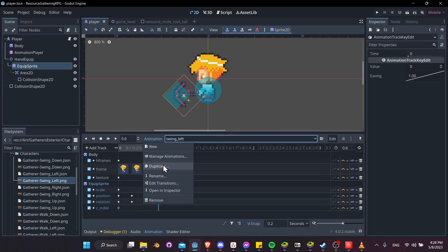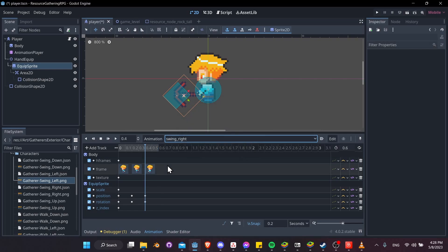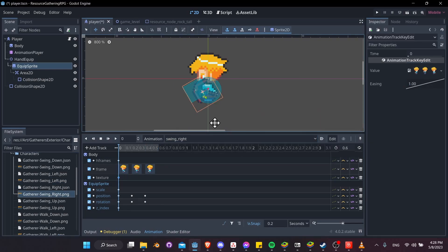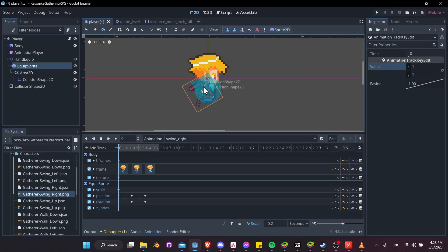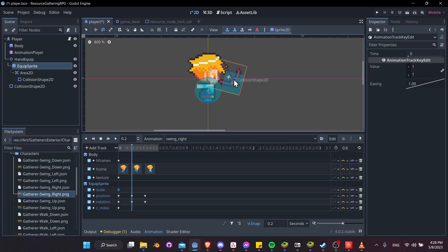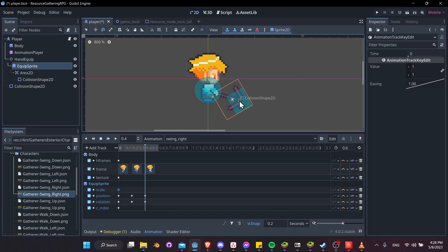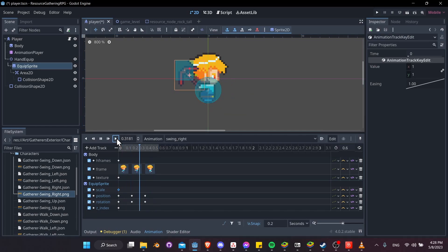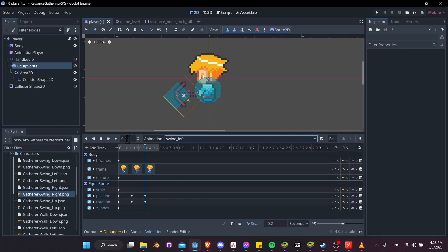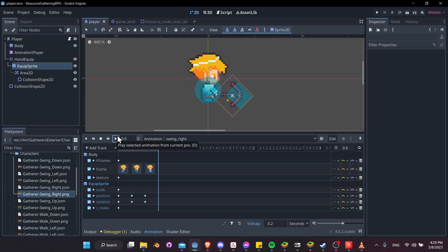Duplicate again for swing right. Change the texture out to the swing right texture and reverse the scale to 1,1. Rotate and position it in the character's hand for the first frame. Go to the next frame, rotate it backwards for the swing and position it in the hand. On the final frame, rotate it forward so it hits the ground and position it in the hand — maybe we overshot by 15 degrees, so adjust. Hit play for swing right and swing left — those are looking all right for now.